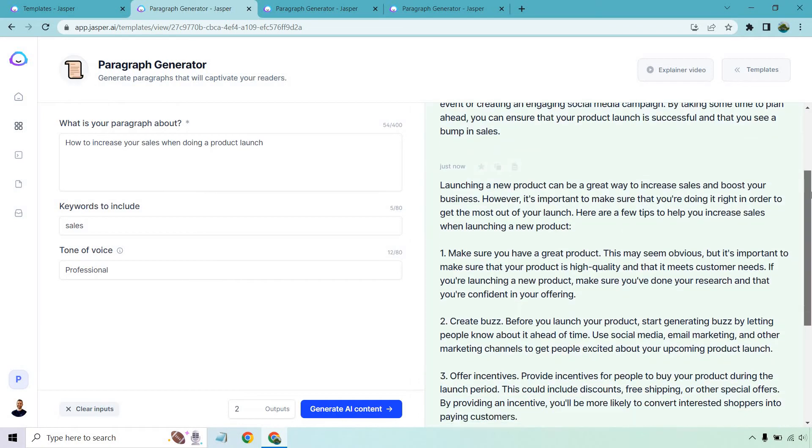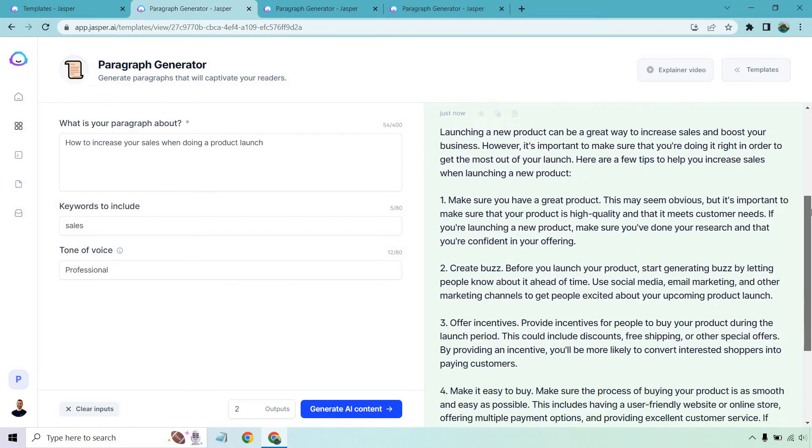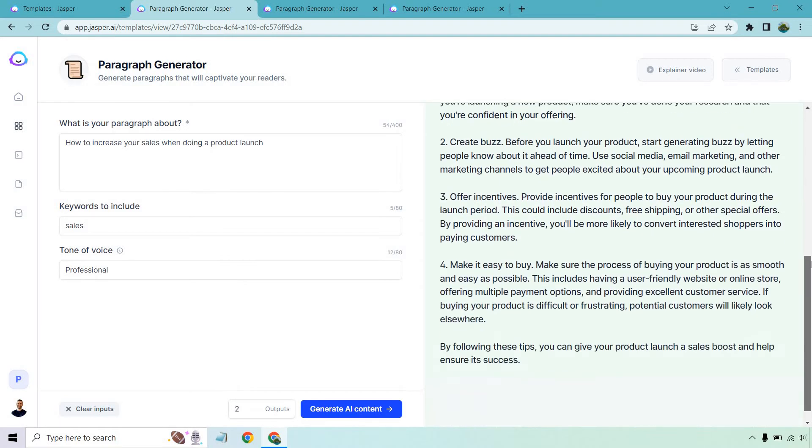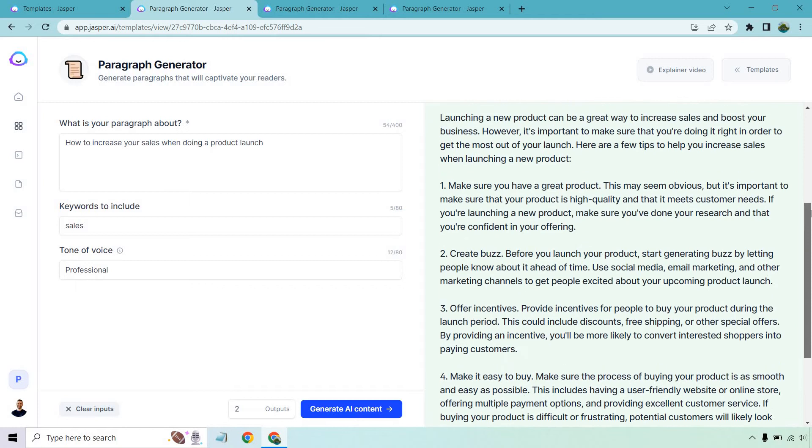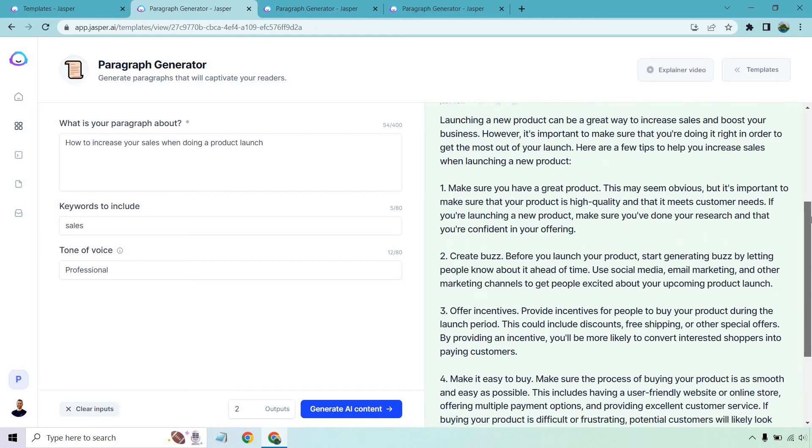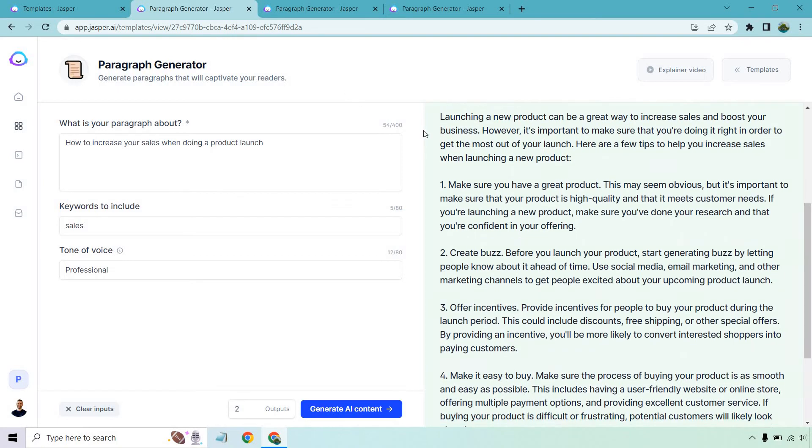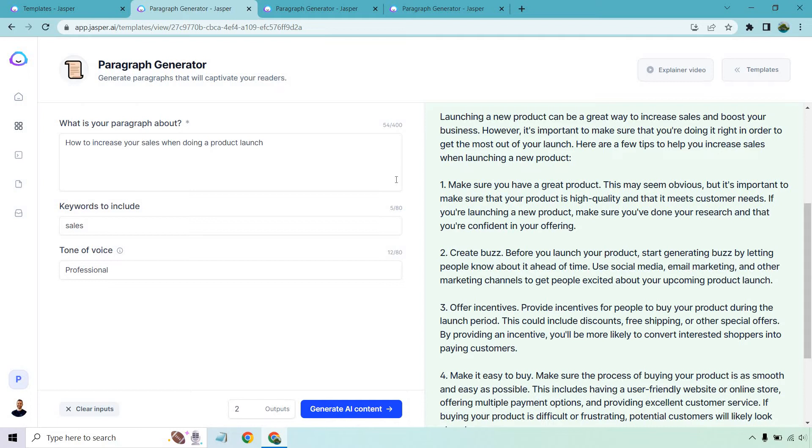Look at the next one. Talk about over delivering. We have quite a few paragraphs here. We have a few reasons, few benefits. Let's talk about it. So launching a new product can be a great way to increase sales and boost your business. However, it's important to make sure that you're doing it right in order to get the most out of your launch. Here are a few tips to help you increase sales when launching a new product. Exactly what we're looking for.